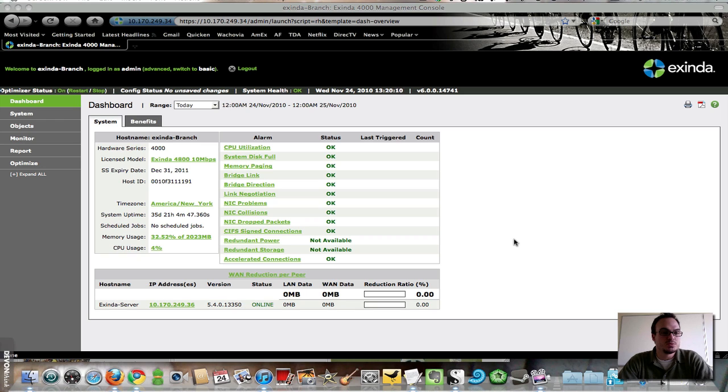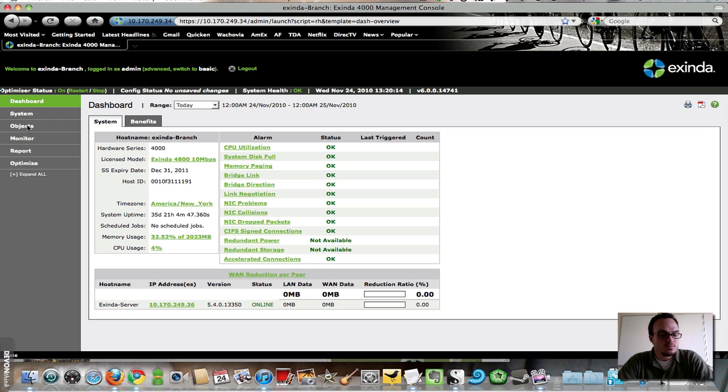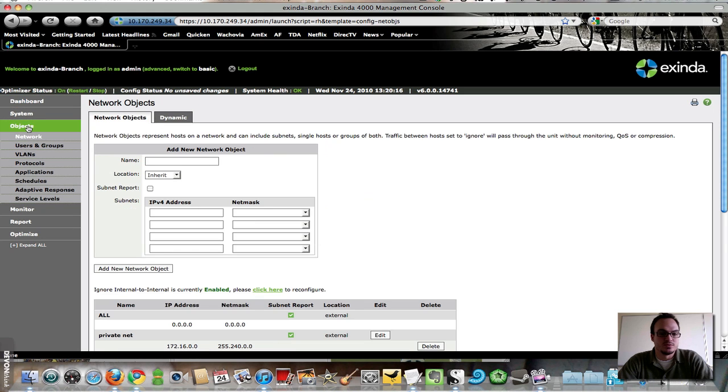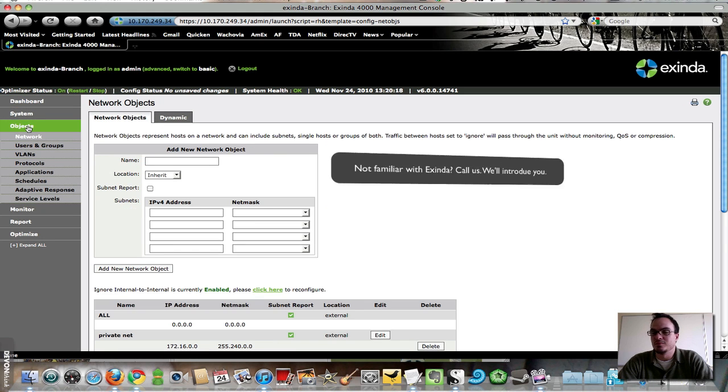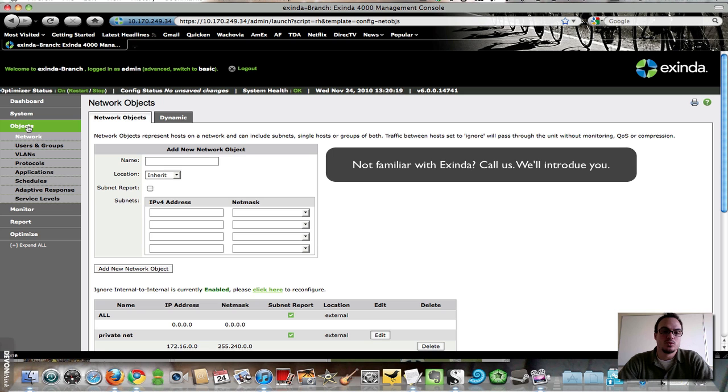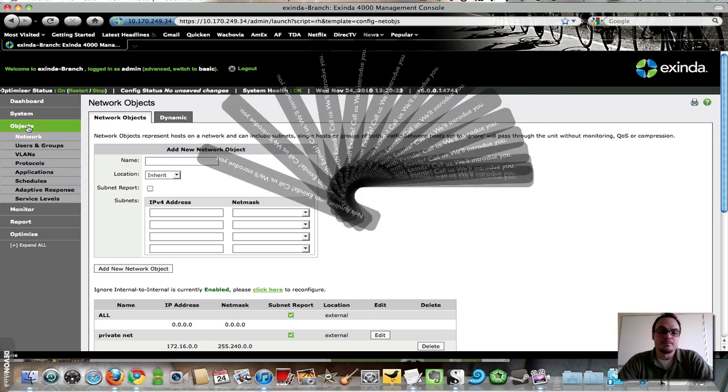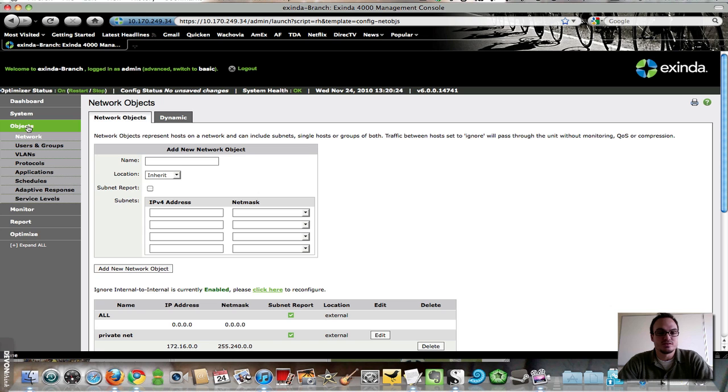So here we are on the dashboard. I want to pop first into the Objects tab, which anyone who is familiar with Exinda will know that most reports and policies are built on objects. A lot of this looks familiar,